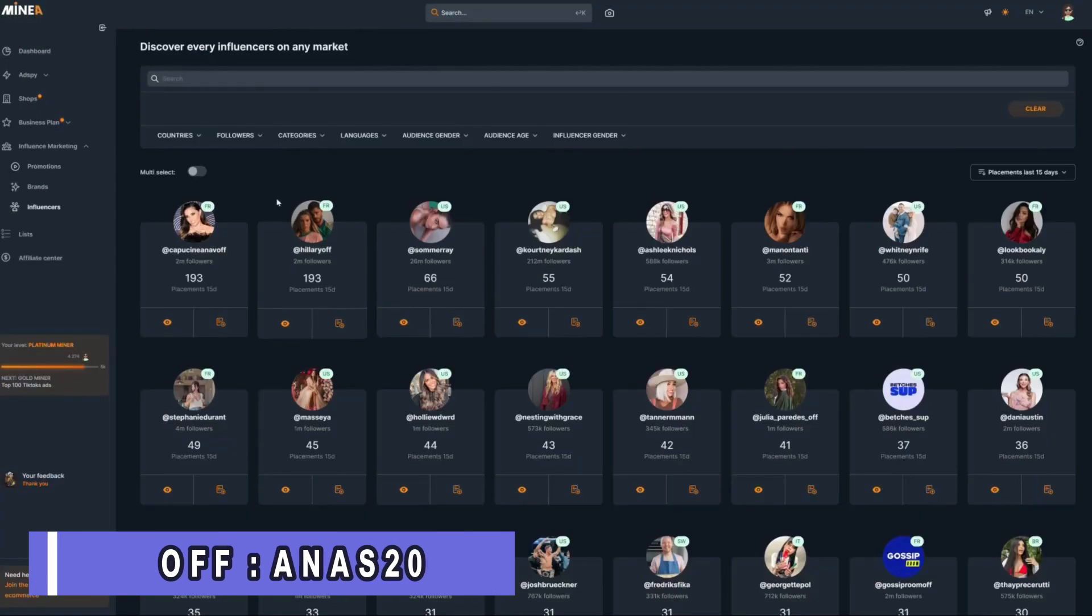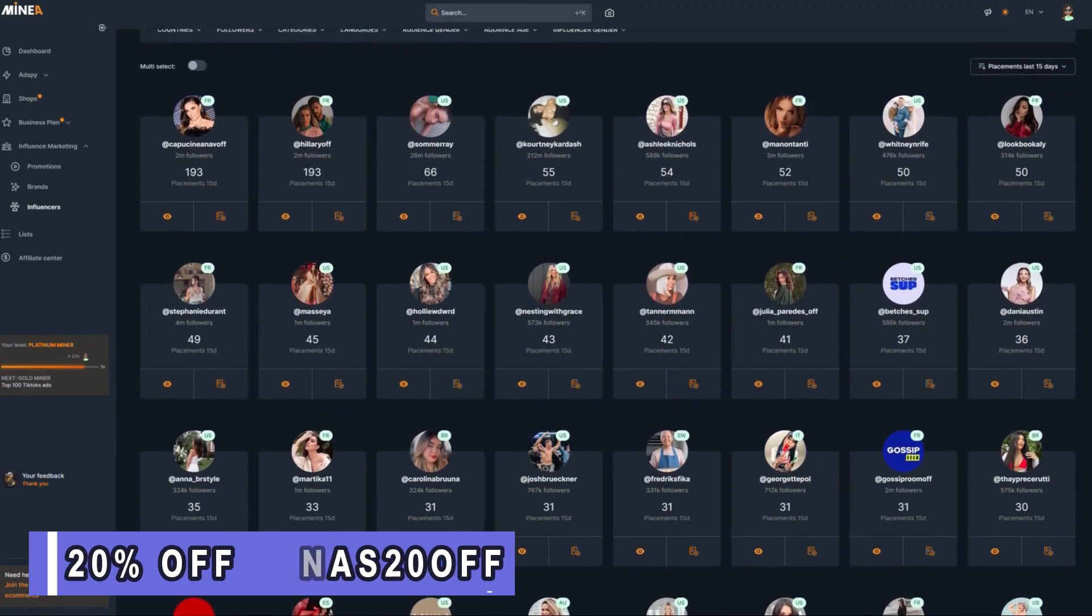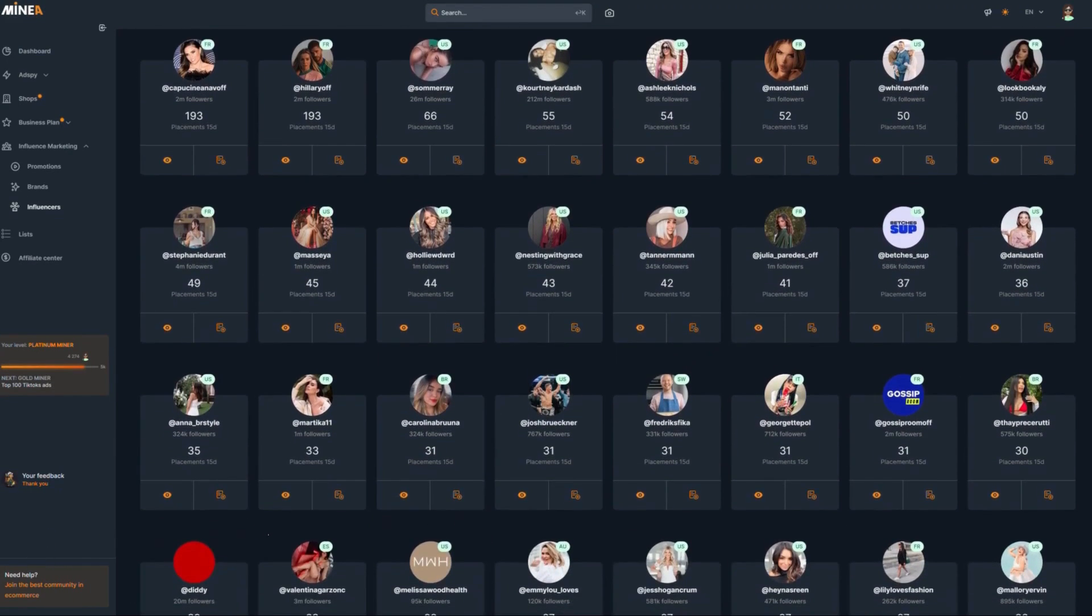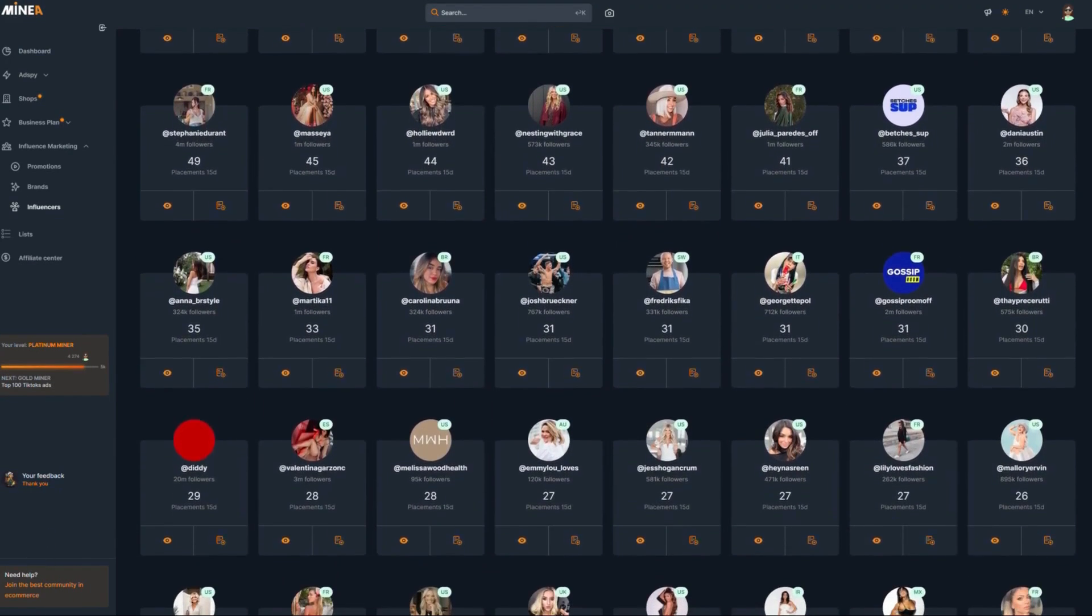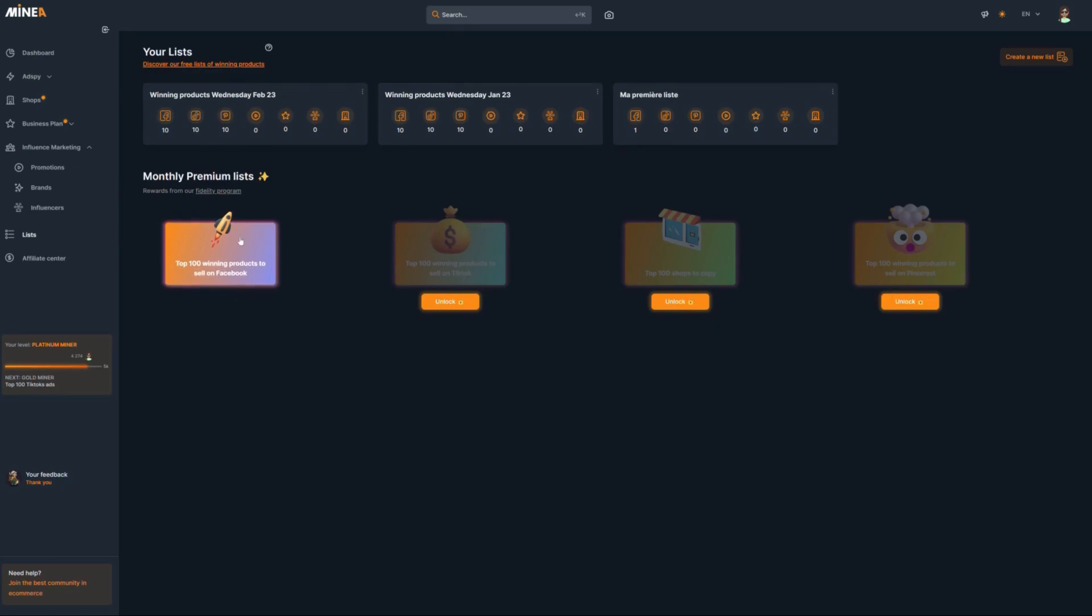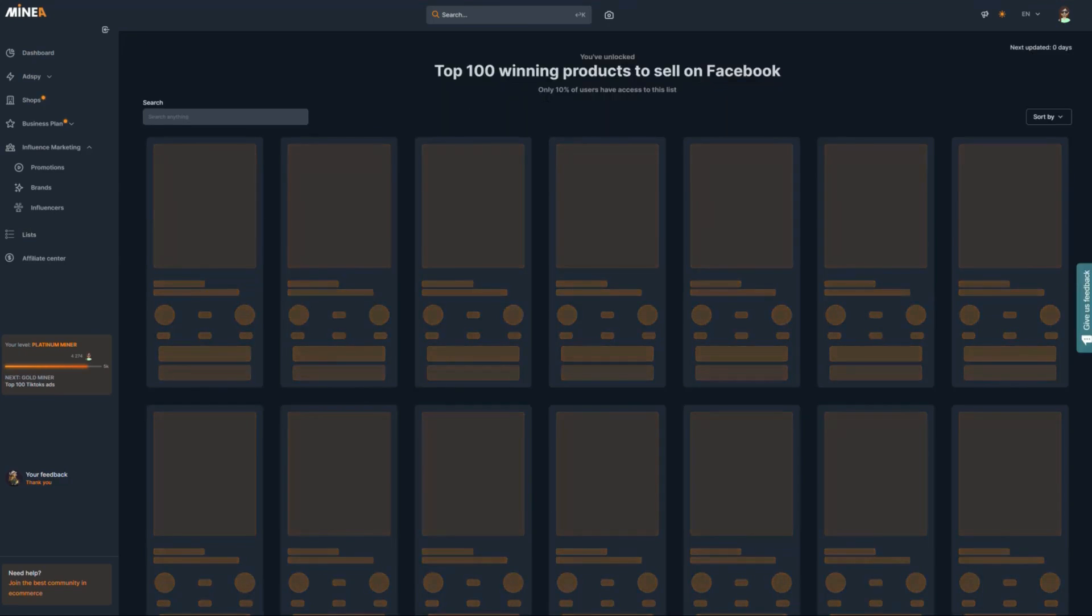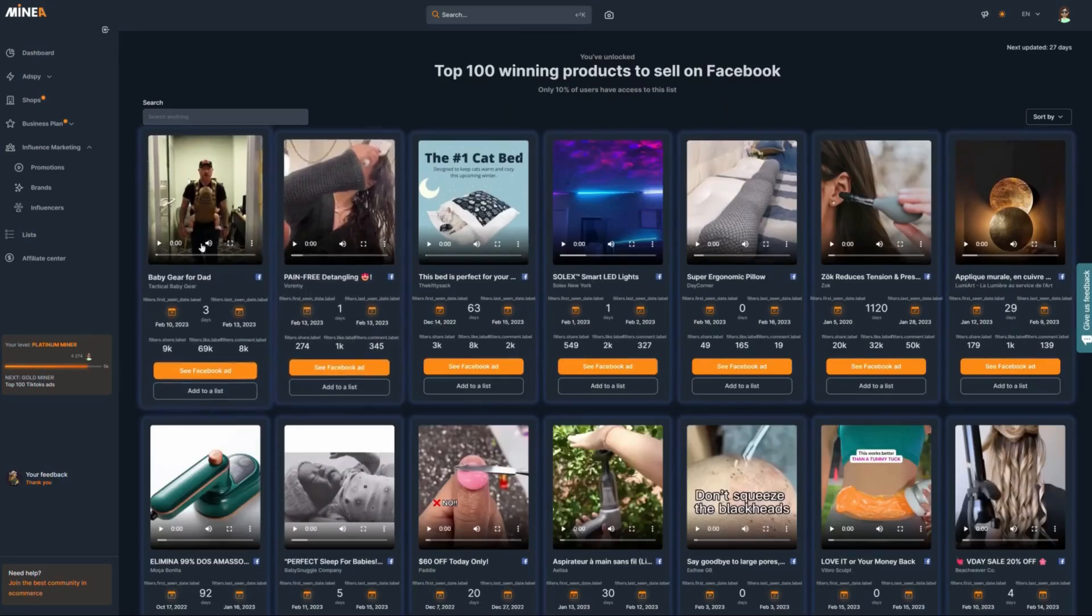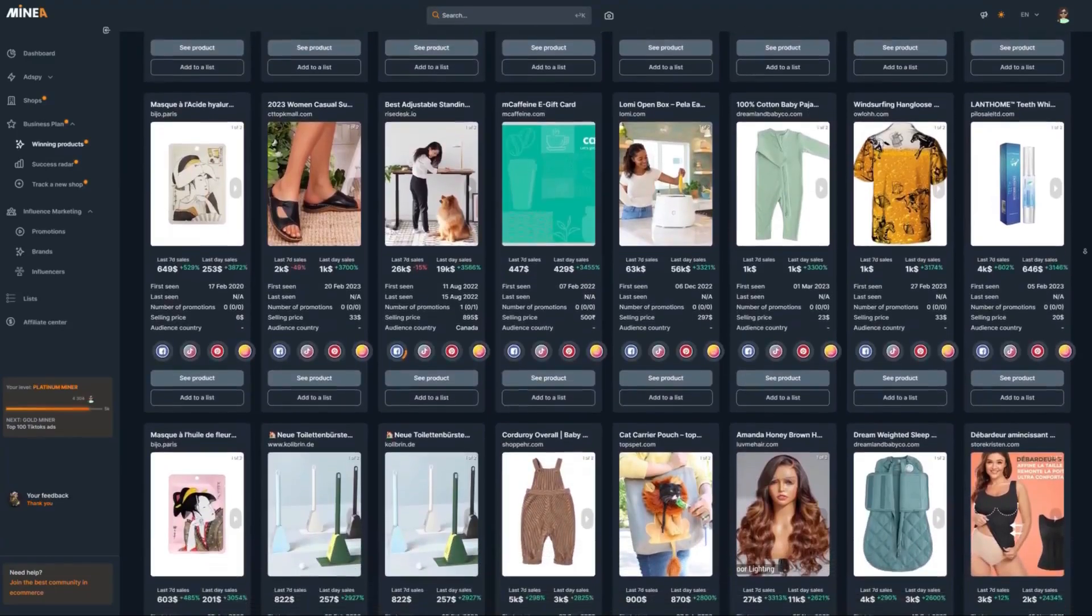They have an influencer marketing section where you can see how much influencers charge for a paid advertisement on their social media platforms. There's also a list section that you gradually unlock over time as you use Minia. This section has premium features like the top 100 winning products to sell on Facebook. When you click on it, you will see all these winning products that you can analyze and choose from.